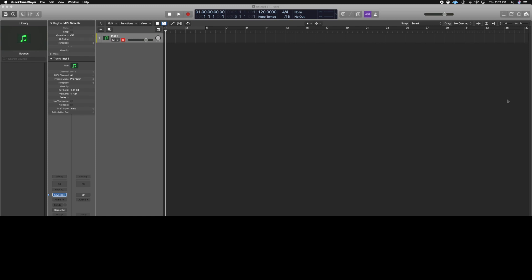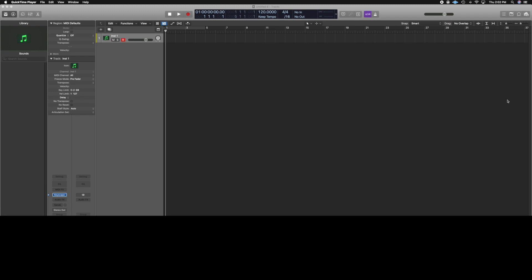You can use mode mixture in different ways — for example, using both the major and minor version of the four chord in the same chord progression. So: C major to G major, A minor to F major, F minor to C major. You heard that the F minor chord brought out some interesting color to end the progression. This is the power of using modal interchange chords.